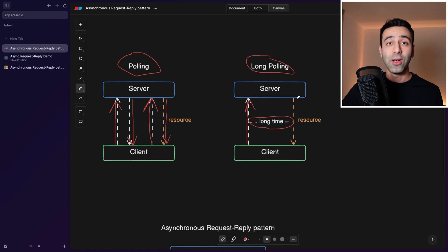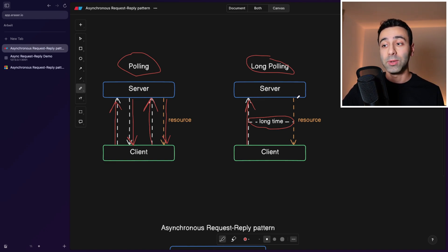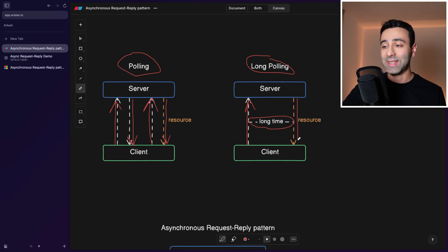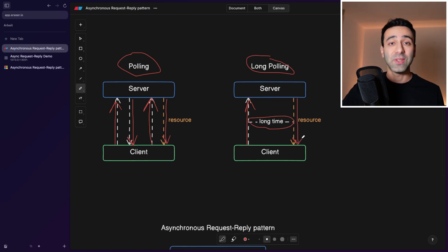And at the end, hopefully your request timeout is a bit longer, so the request doesn't timeout, and it's going to return a resource.